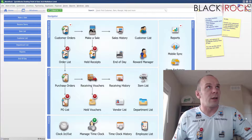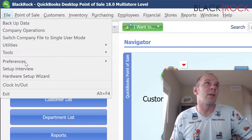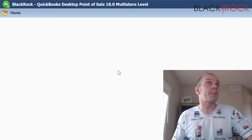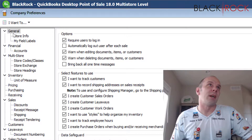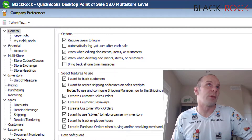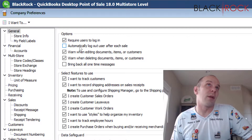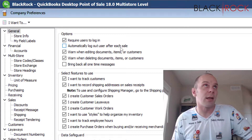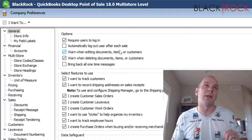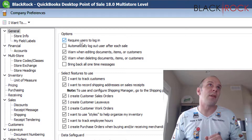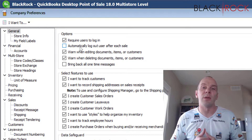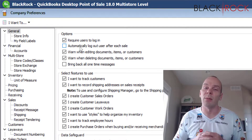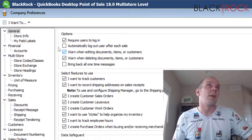Here we are in QuickBooks Point of Sale. I'm going to mention one little setting in Preferences. Go to Preferences and Company, and in the very top tab — General — you can choose to either require users to log in, and along with that you can have them automatically log out after each sale. That gets pretty annoying, but it makes sure that the right people are getting tagged on the sales.